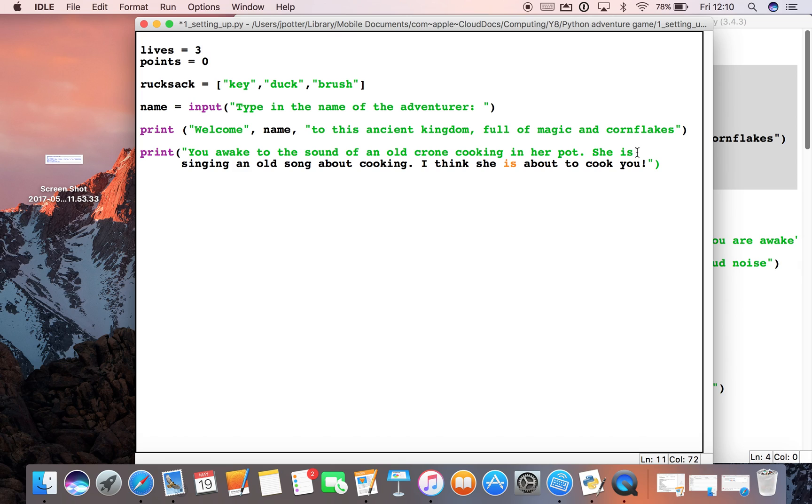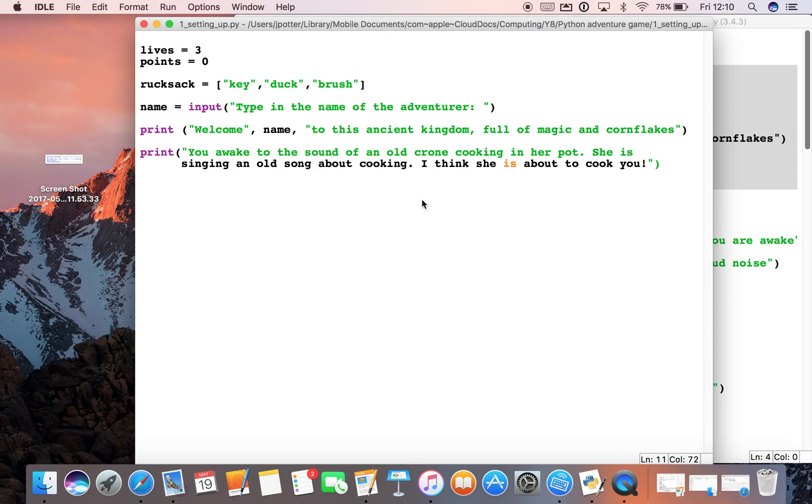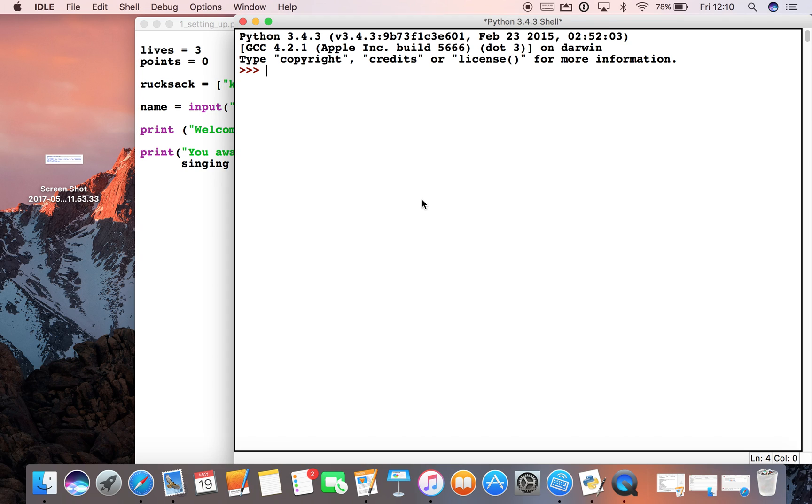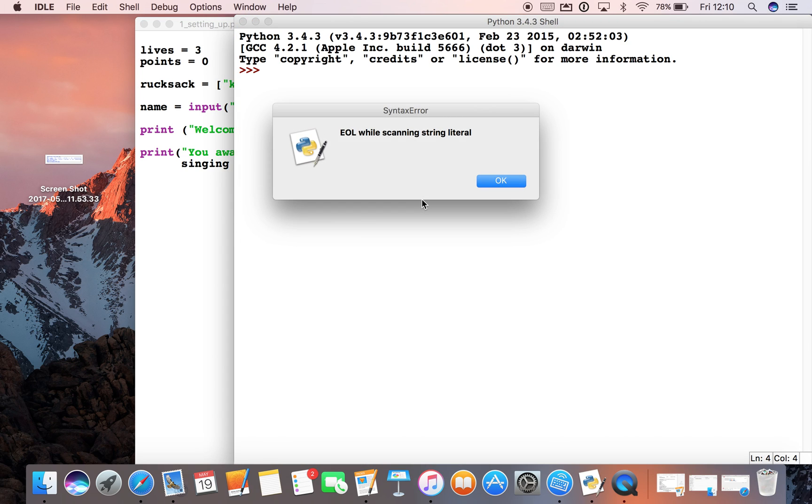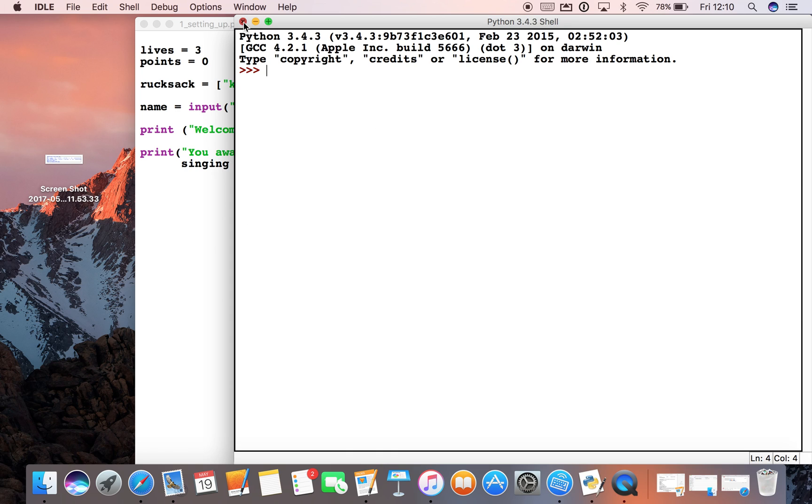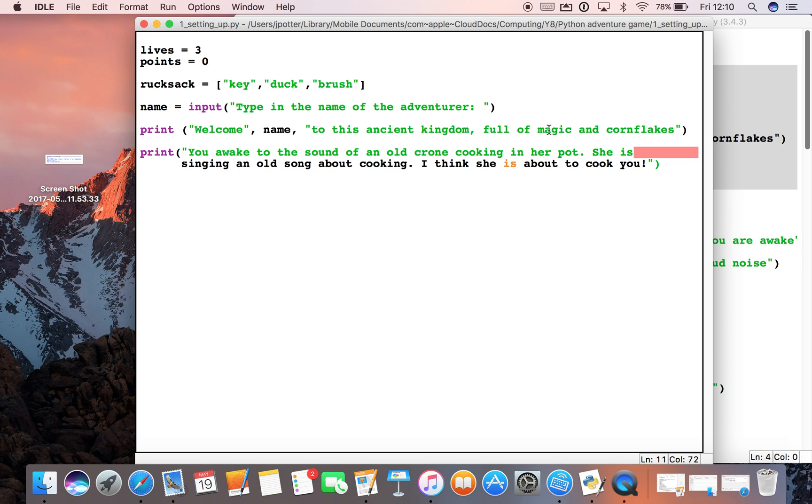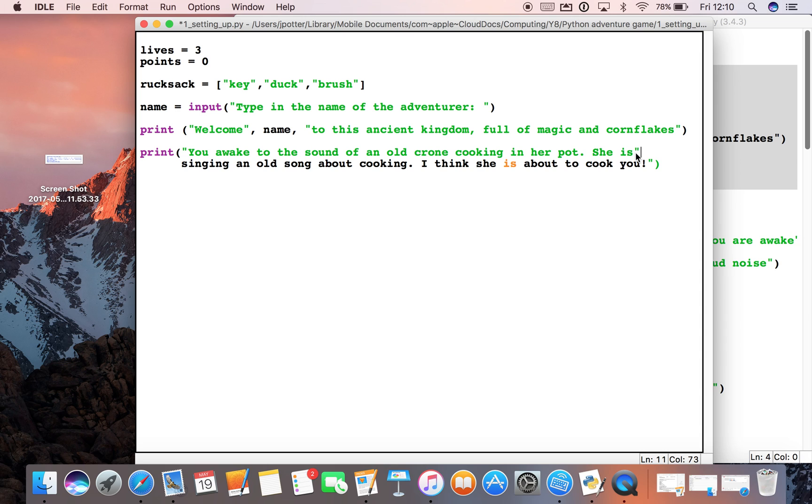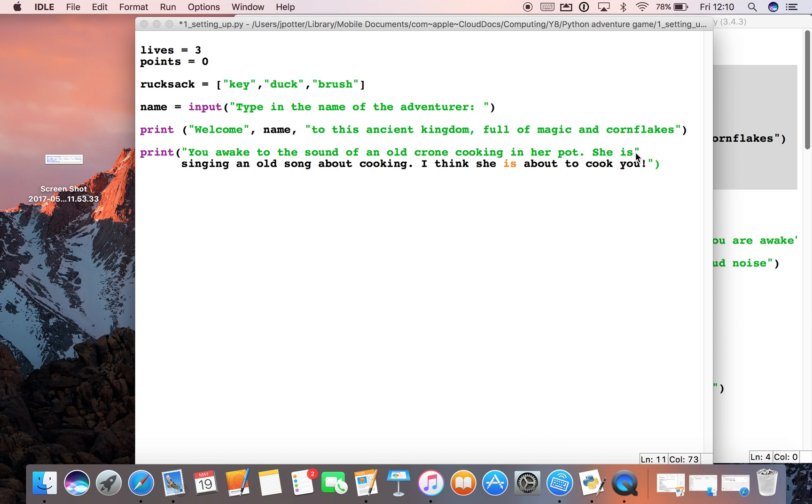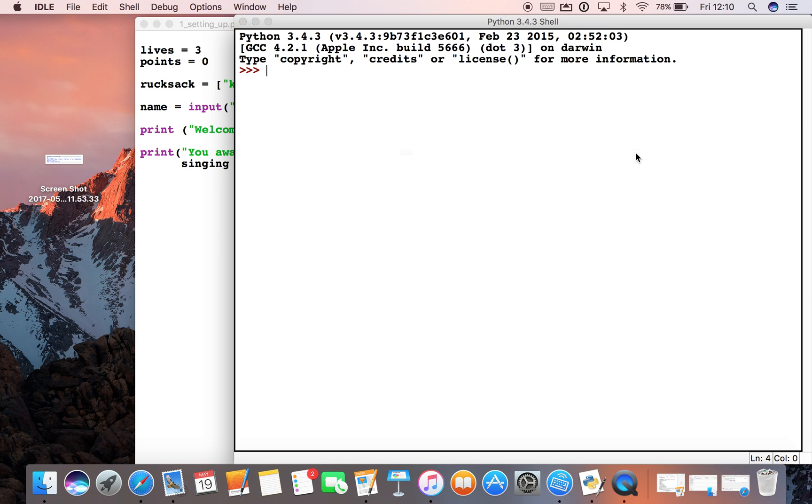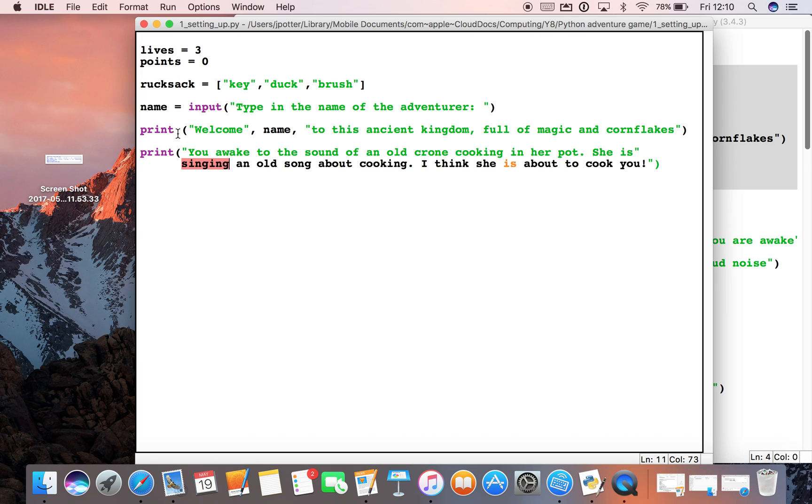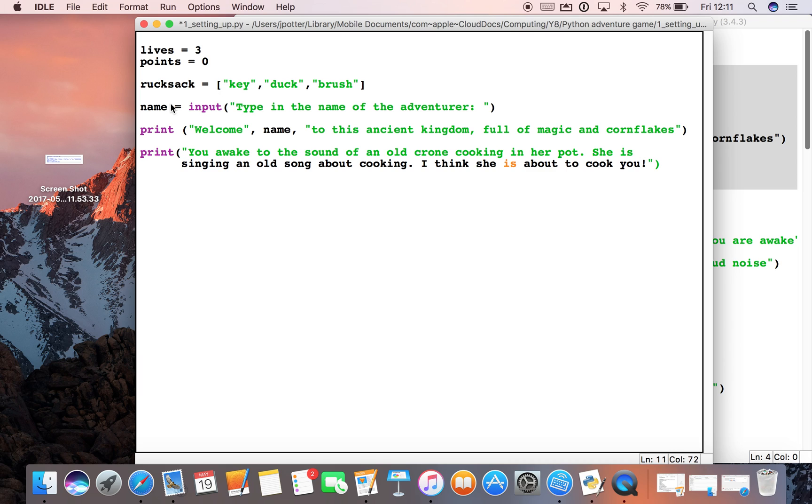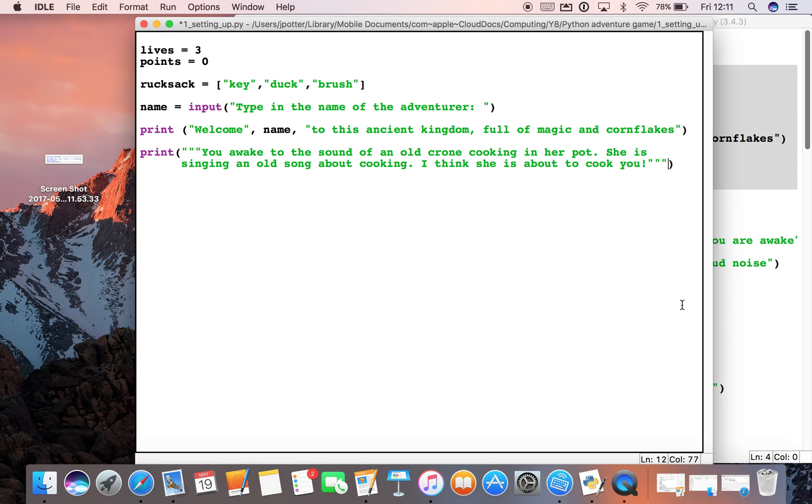If I ran this now, we'd come up with an error: EOL. EOL means end of line. So it's looking through this string and getting to the end of the line and thinking, 'I don't know what's going on here because you haven't put a speech mark.' The way around this is using triple quotation marks. You start your line with three quotation marks, you end it with three quotation marks, and that enables you to have as many lines as you like in between.